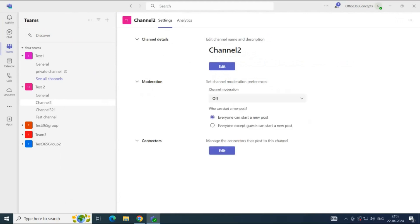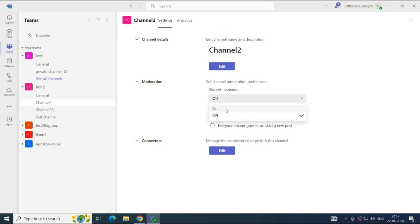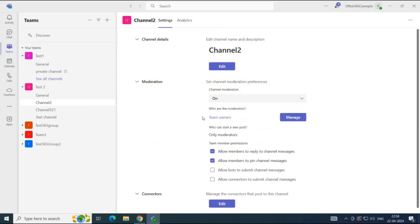By default, every owner and member of the team is allowed to post a message in a channel. If you want to restrict guest users from posting, you can select the option 'Everyone except guests can start a new post.' But if you want to set a moderator for this channel, click this dropdown under Channel Moderation and turn the option to On. By default, the owners of the team will be moderators.